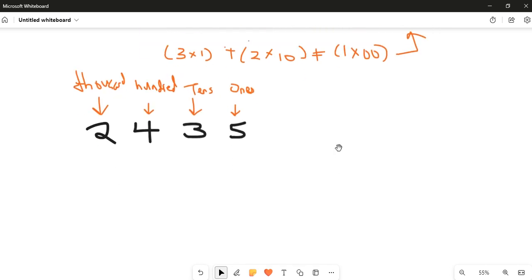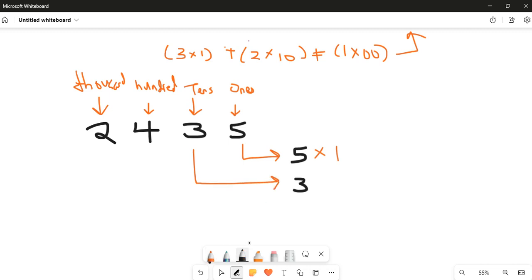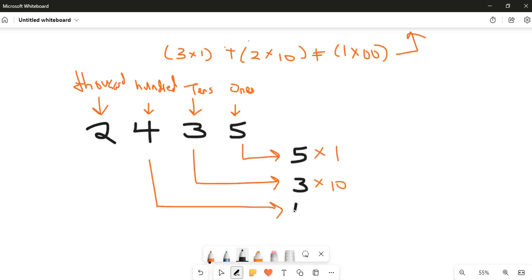Let's put this in expanded form. Since the five is in the ones column we say five times one, then three times ten, next four times one hundred, and then two times one thousand.